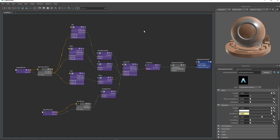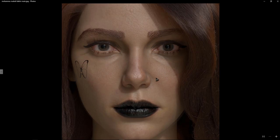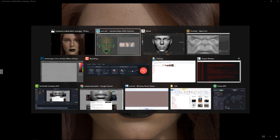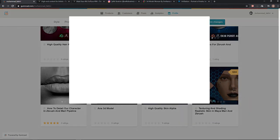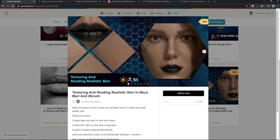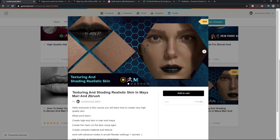I have a full course explaining everything in detail, showing you step by step how to use these nodes and what they mean. If you want to learn texturing, shading, and rendering super realistic skin, you can check out my Gumroad — I have a skin texturing course where I show you how to work with Mari, how to render in Arnold, and I explain all the nodes.